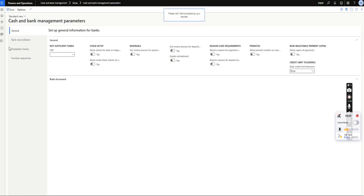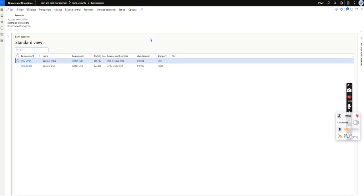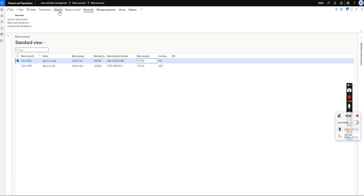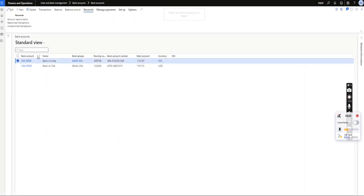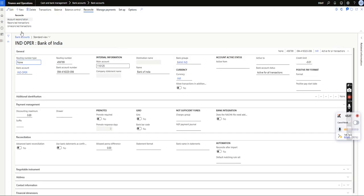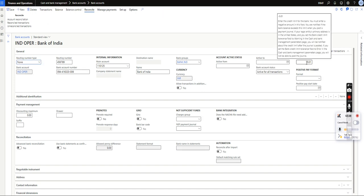Next, we need to configure the credit limit tolerance per bank account. For a bank account with zero balance, ideally the system should not allow any outgoing entries. To configure this, go to the bank master and under General, set the credit limit. Note that you cannot enter a positive amount — you must use a minus sign. For example, I have set minus 0.01, meaning more than a single penny will not be allowed.